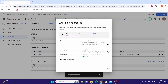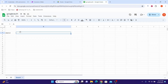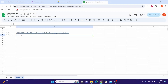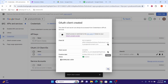You will see your Client ID and Client Secret. Copy these two values and store them somewhere safe, as we will need them later to use with Make. Copy the Client ID and paste it, then copy the Client Secret and paste that as well. Click OK.